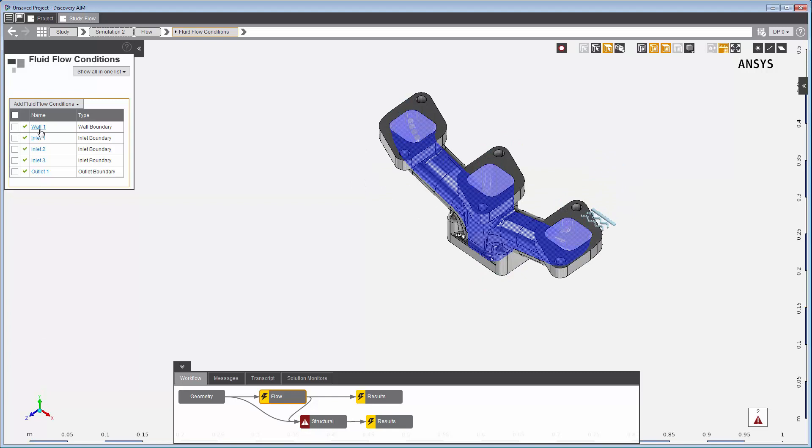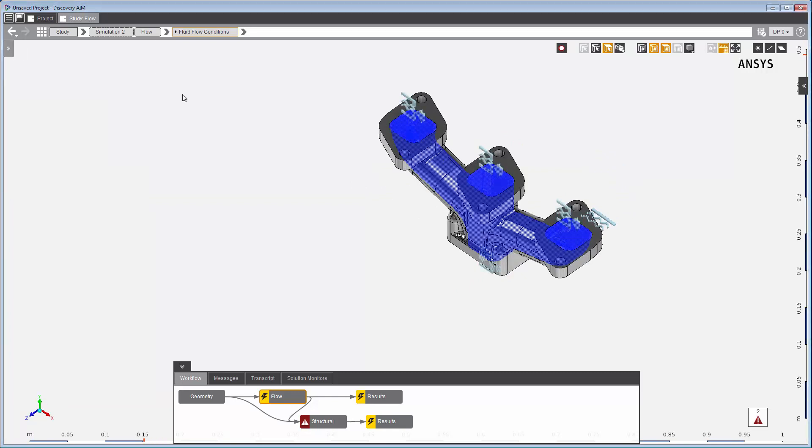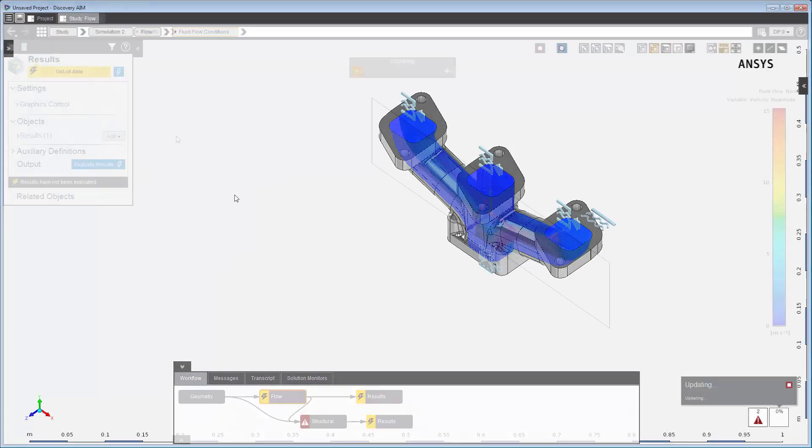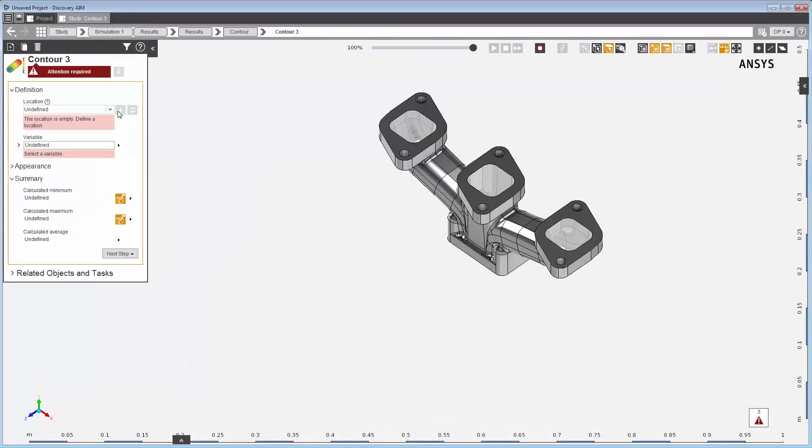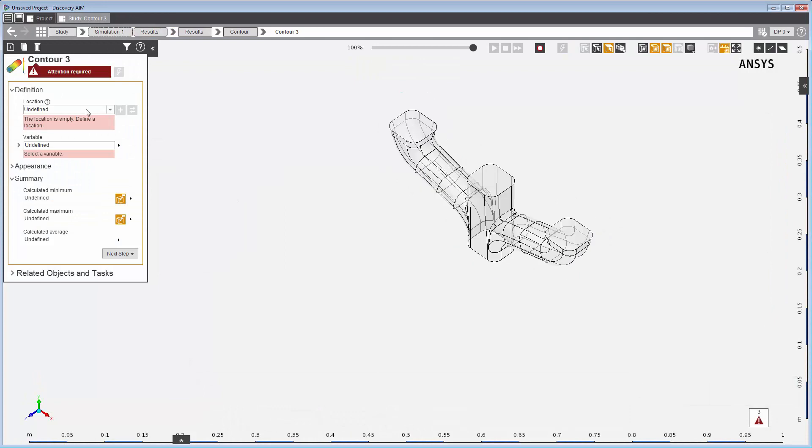I'll solve the fluid and structural simulation separately. I'll first solve the fluid flow. In the fluid results, I'll add a contour to review the pressure on the pipe.